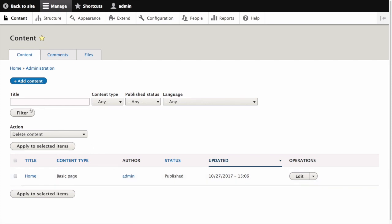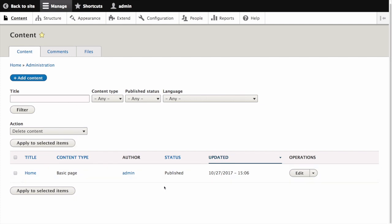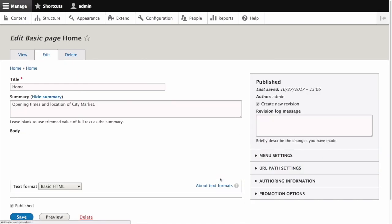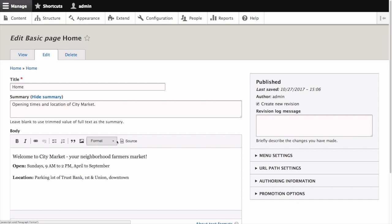If not you can use these filters to locate your item. Click edit in the row of the content item you want to edit, which in our case is home. This will open the content editing form for this page.